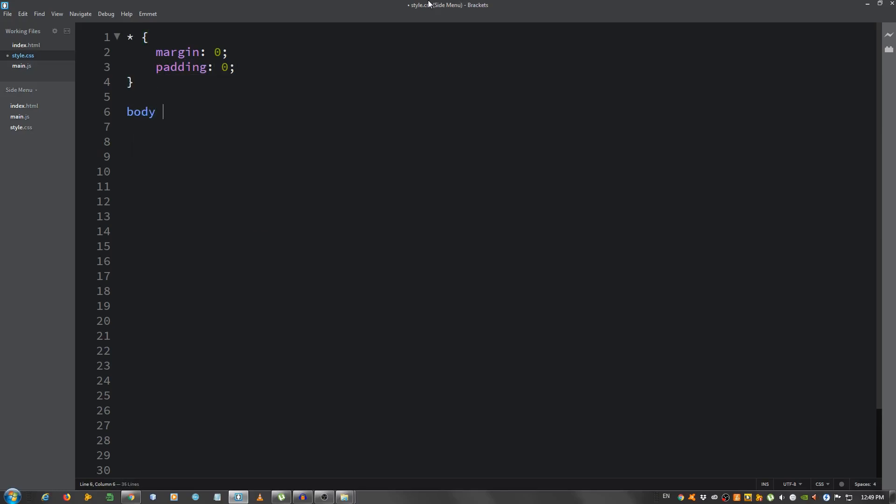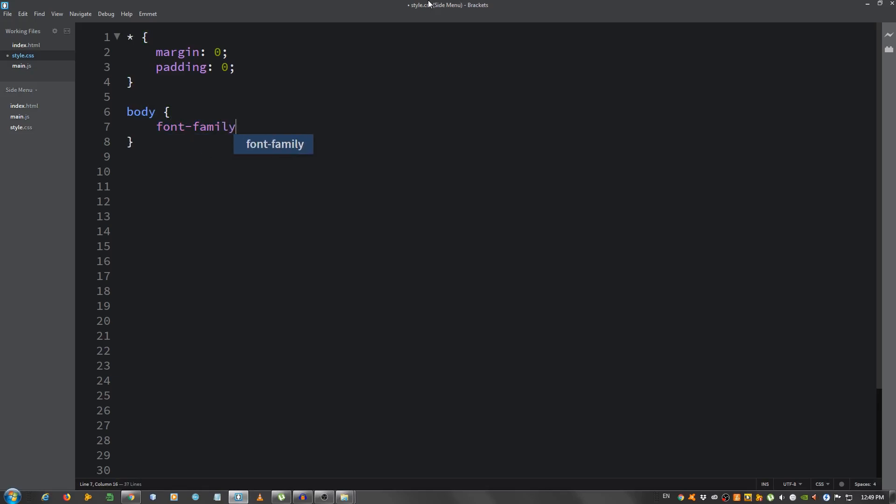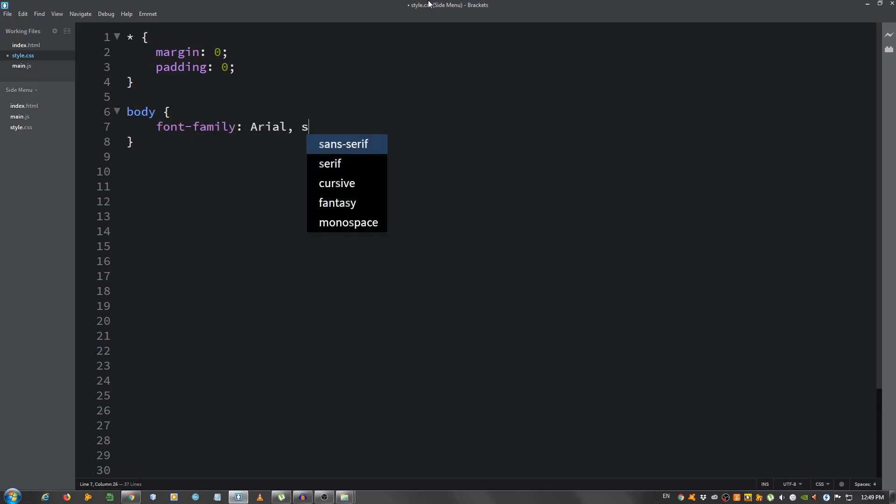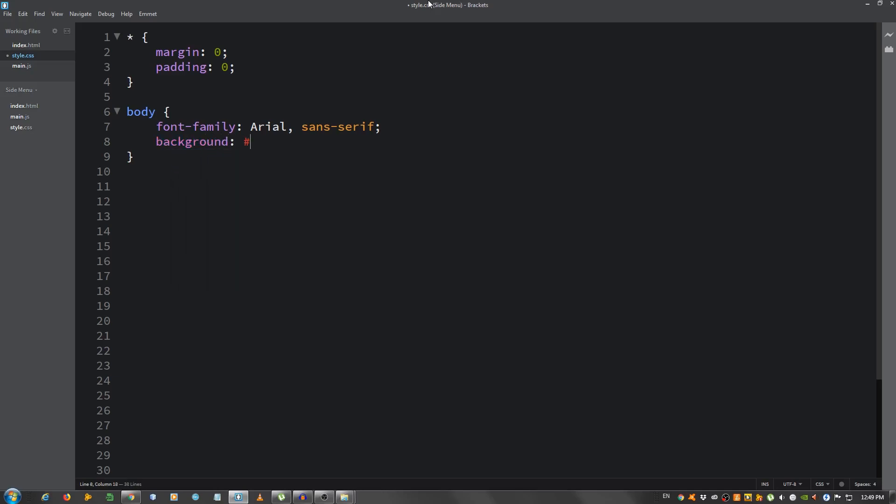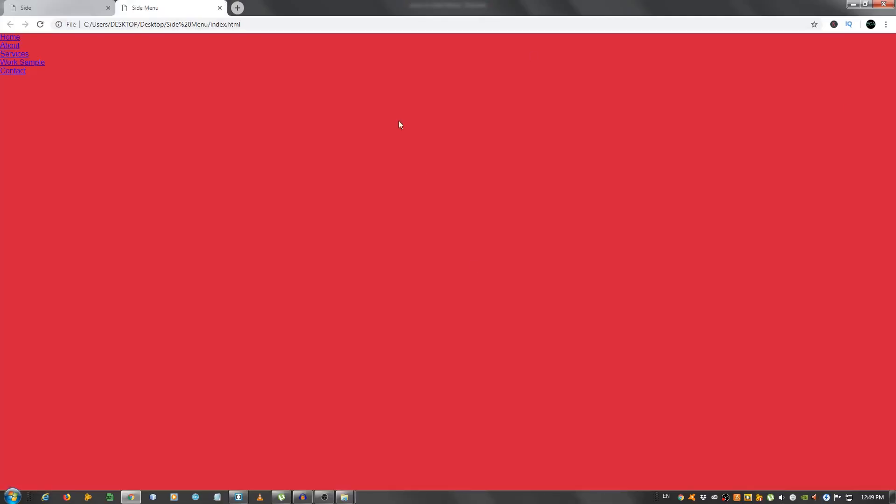For the body give it a font family of Arial Sans Serif and the background of D11E3C. Let's take a look, okay.